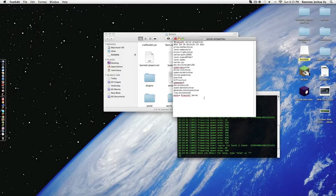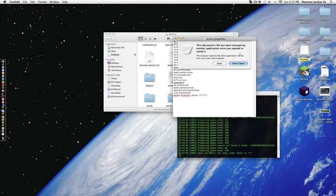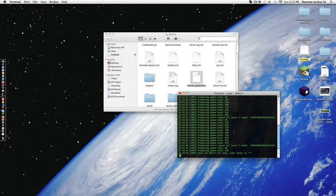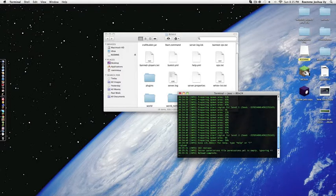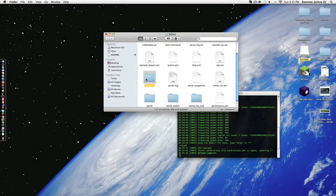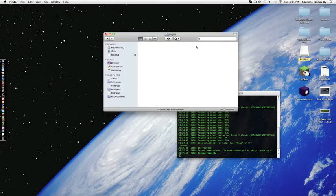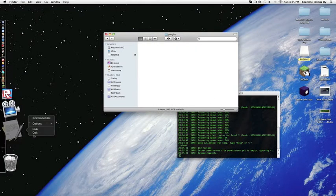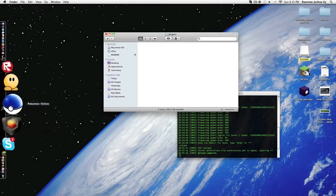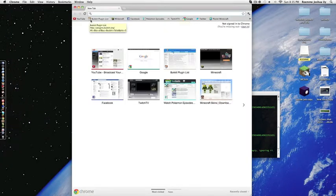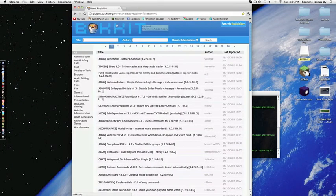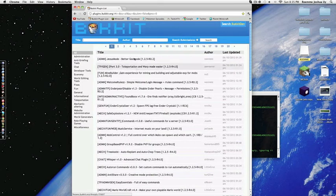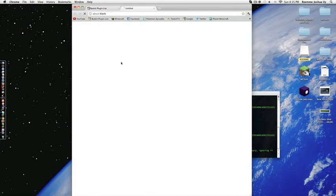Then if there's a plugins folder here, you open it. If you want to get any plugins, you would go to the Bukkit plugin server. Let's just go for a fast one, like let's try this.